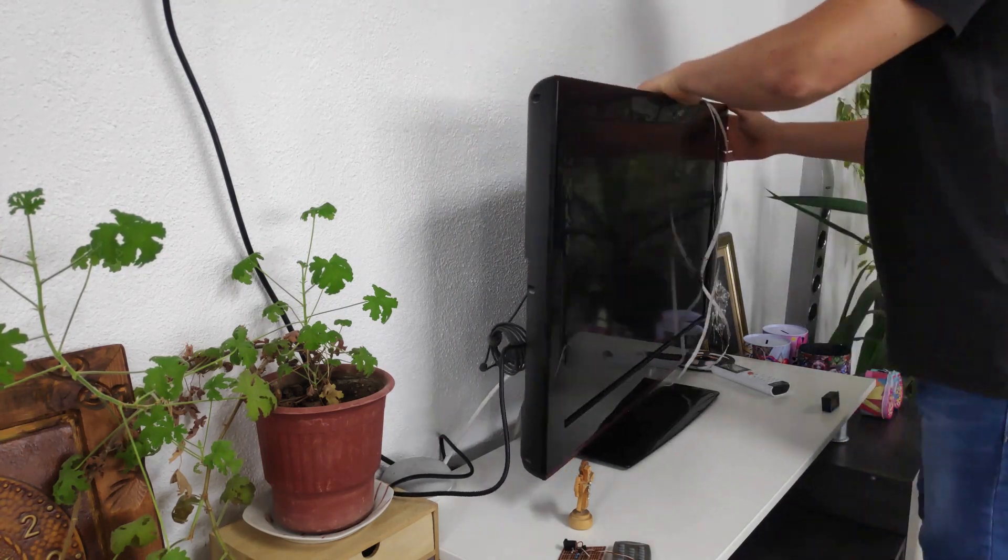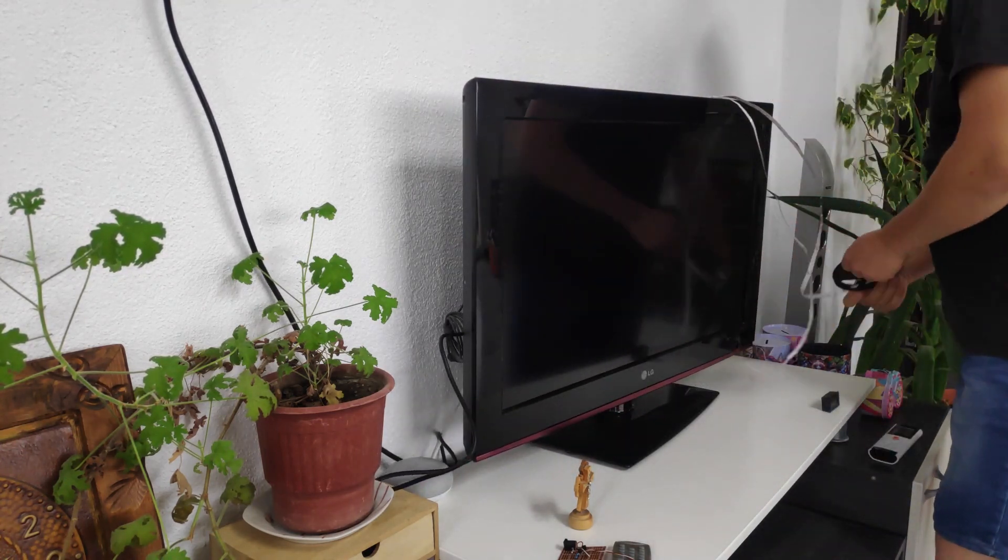Make sure to apply the LED strip in such a way that it will not be visible from the front or the sides as it only needs to illuminate the wall behind the TV.